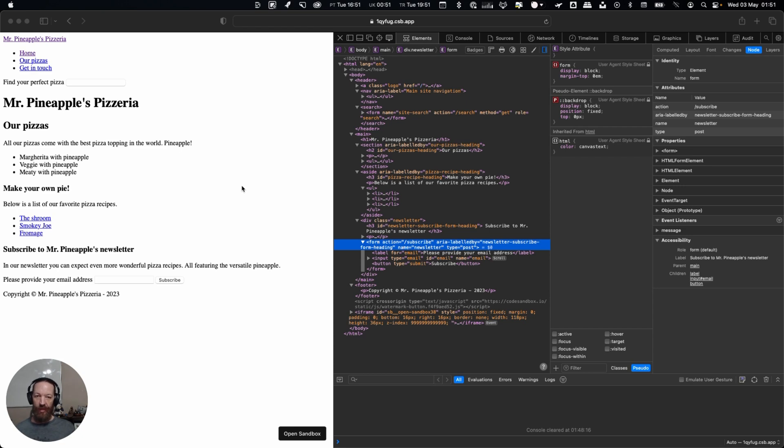Before I do that I want to note one thing, and that is you will see that the form with our newsletter subscription is not going to show up.